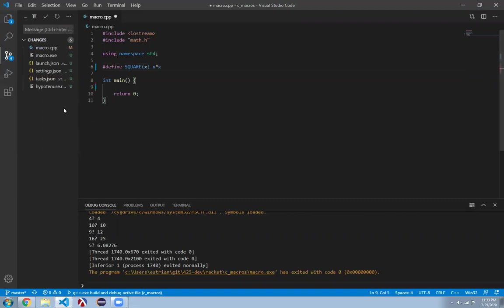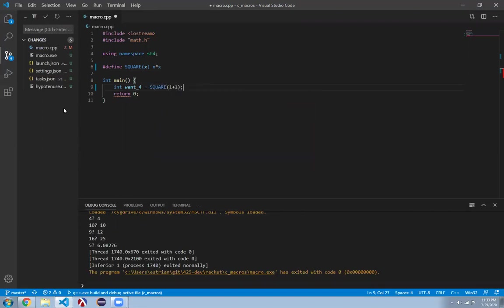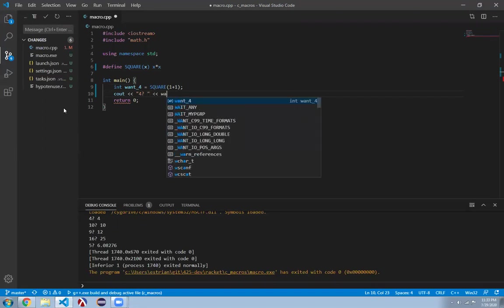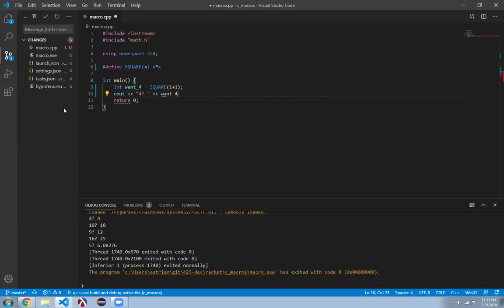So we're going to write square, and it's going to be take x, and I'm just going to define it to be x times x. And that seems reasonable. I'm going to make some variable int want_4, like I wrote it out. And that is going to be the square of 1 plus 1. And we wouldn't be writing this whole thing if this worked.